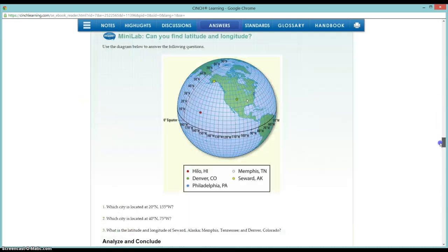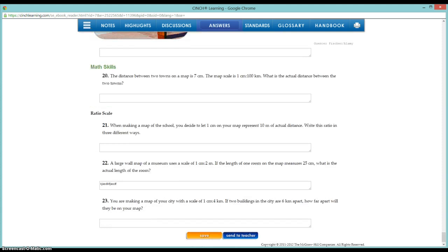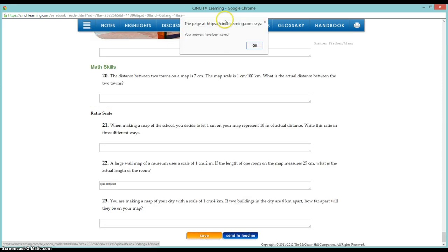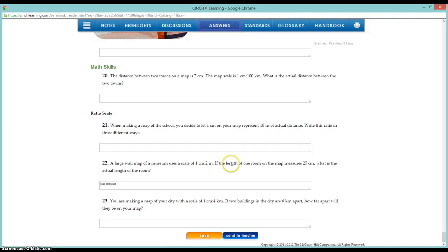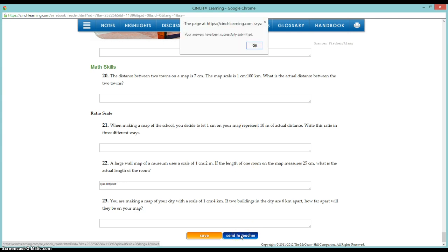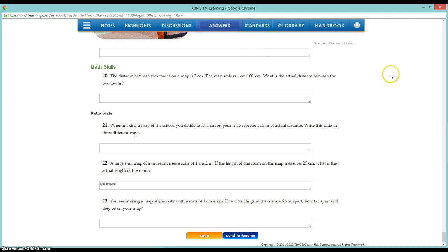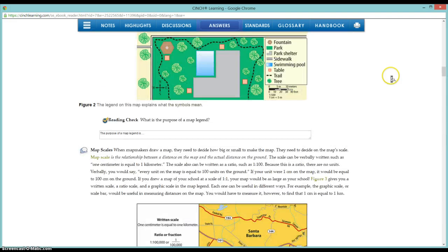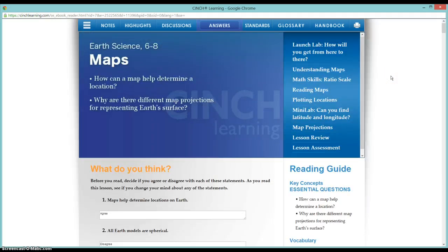To save your answers, as most of you already know, you go down to the bottom and click Save. This should come up: your answers have been saved. If that does not come up, there might be a problem with your device or your internet. If that happens, make sure you write it down in your notebook or come show me if you are in the classroom. If you press Send to Teacher, it will say your answers have successfully submitted. Those two message bars should come up whenever you press Save or Submit.